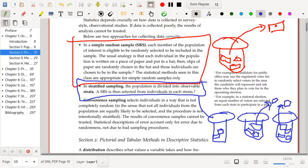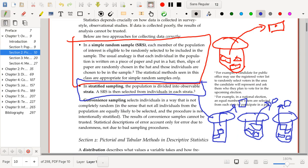And this procedure, the stratification procedure, can increase the power or the ability of your statistical procedure without having to collect as much data. So it's a nice procedure to have in hand. It's the procedure that is being used in more complicated surveys, but we're not going to discuss it here. The procedures that we discuss here are not appropriate for stratified sampling.